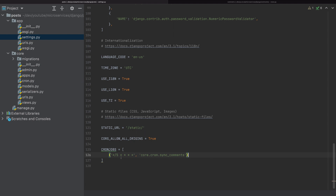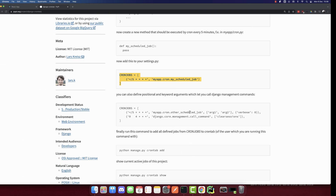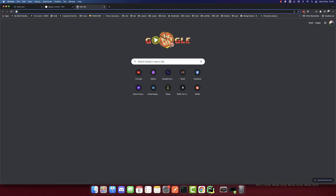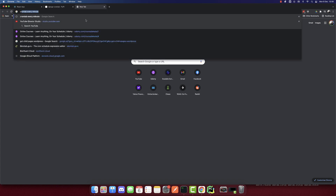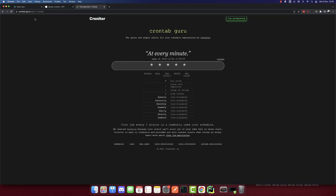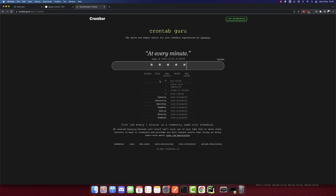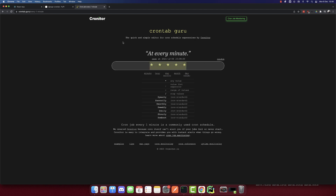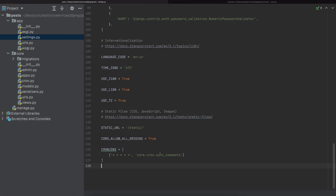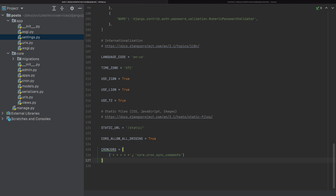For the cron job schedule, we need to put the cron command. If you're confused about this, you can check online. I'll search crontab every minute — crontab.guru shows that every minute is represented by five asterisks (all stars). You can adjust minute, hour, day, or anything else, and the site will give you the cron command. Every minute is what we want.